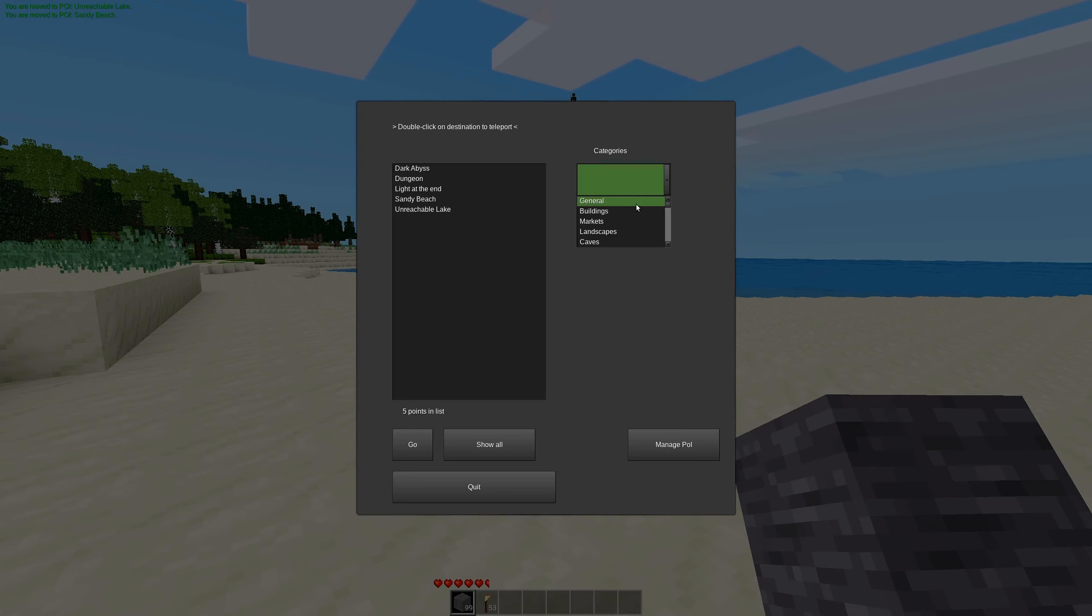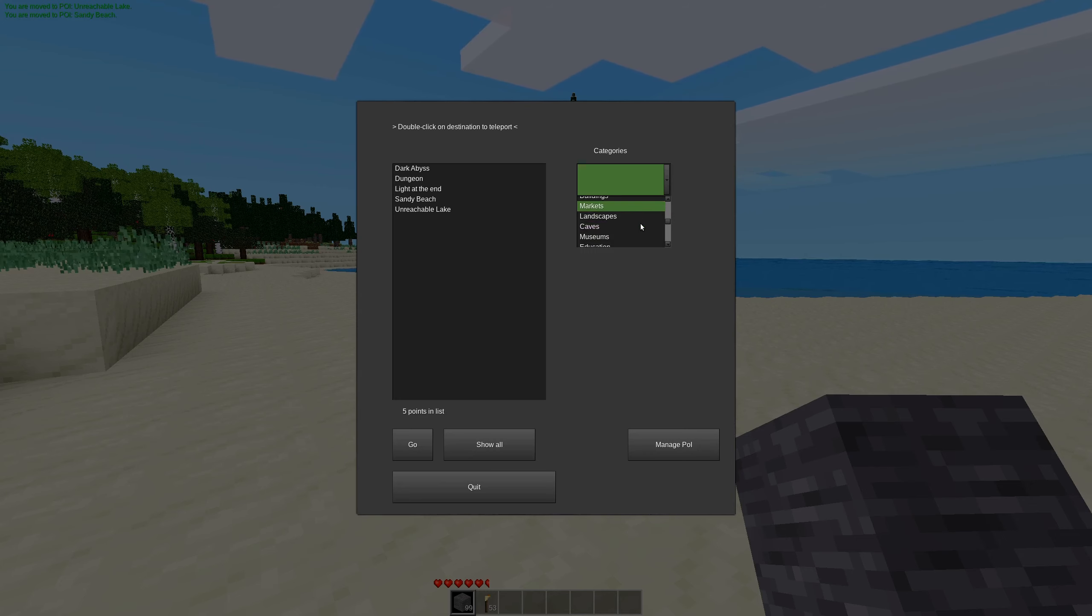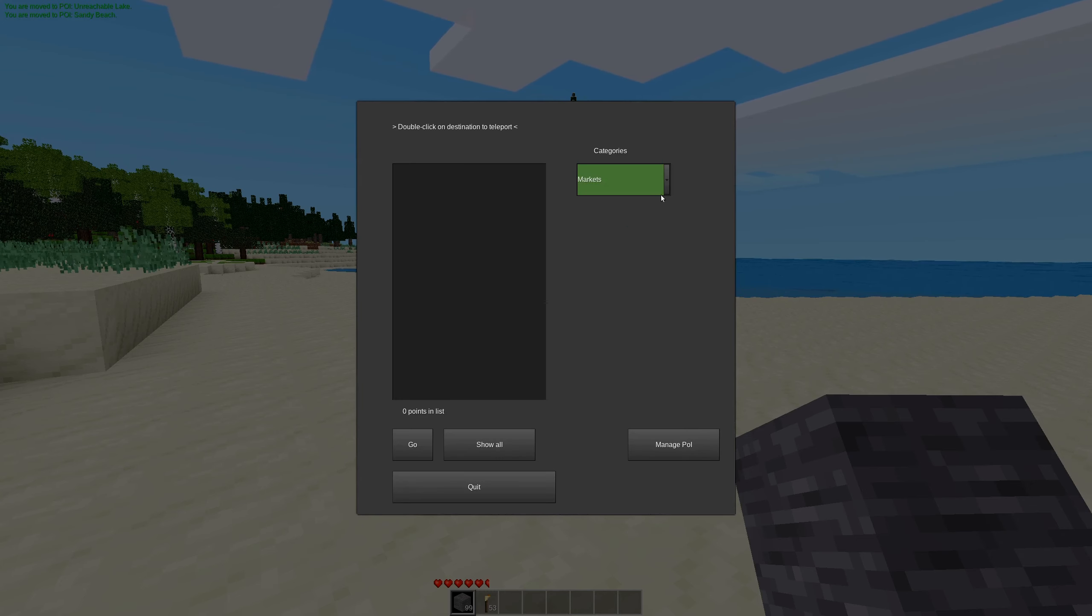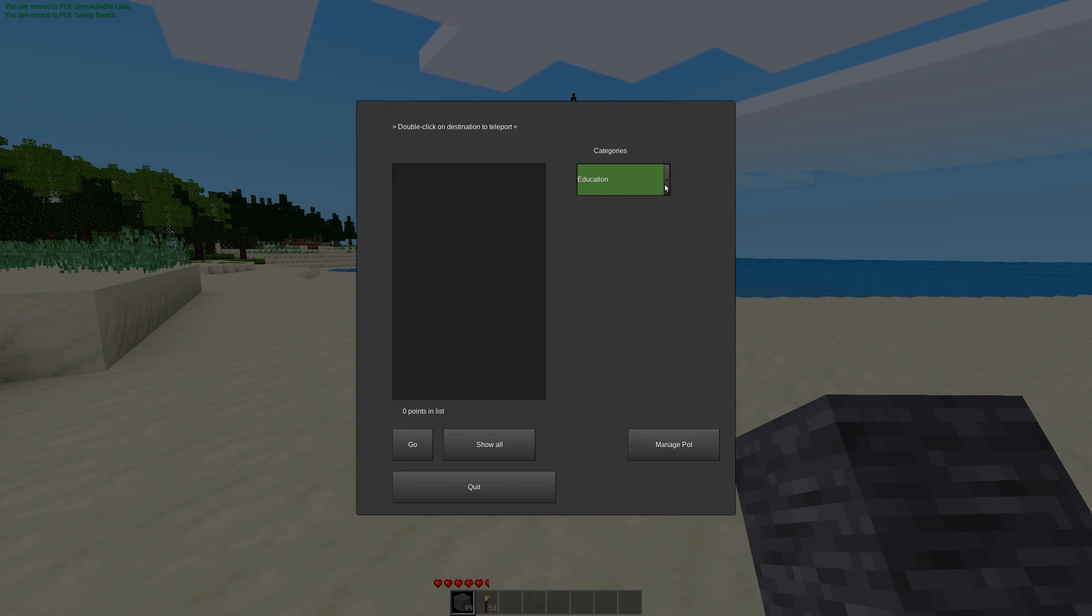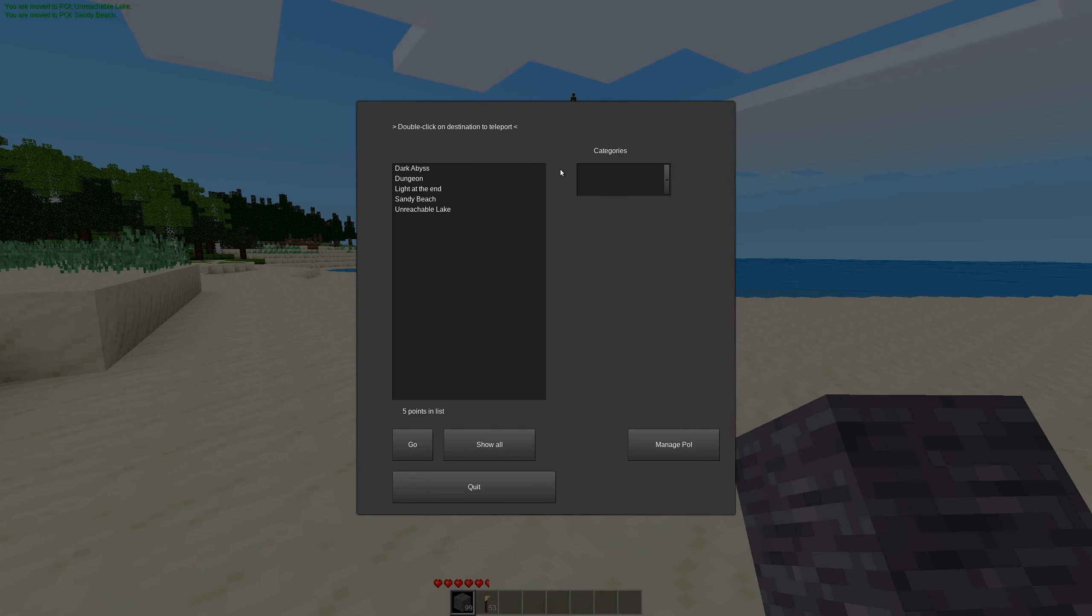We have lands. Oh, why does it automatically? That does something weird. General, buildings, markets, landscapes, caves, museums, education, recreation. And if you don't want to be sorted to any single category here, you can click the show all button and that will just show all of them. And that's pretty much it.